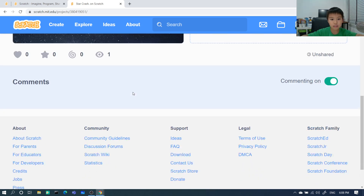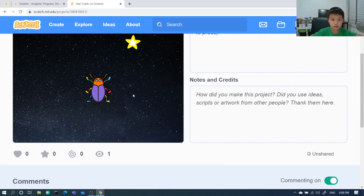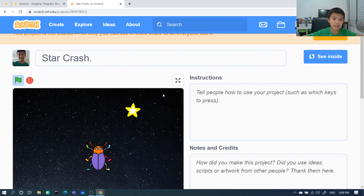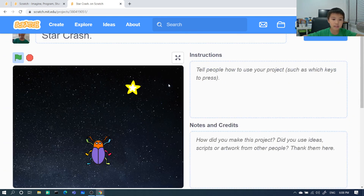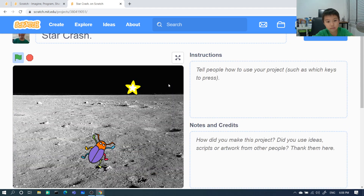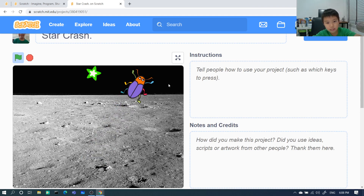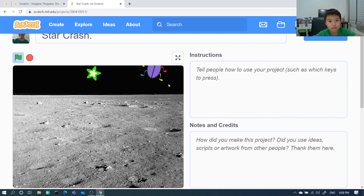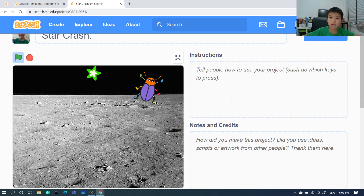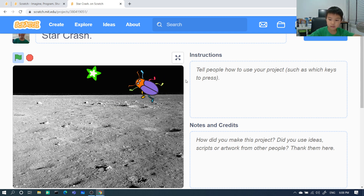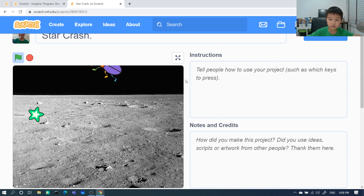Wait a minute, something wrong. Nothing wrong but it just rolled down like that. Let's go to the star. I can change the backdrop to moon. Oh no, it's random position. It's like that. It doesn't bounce.